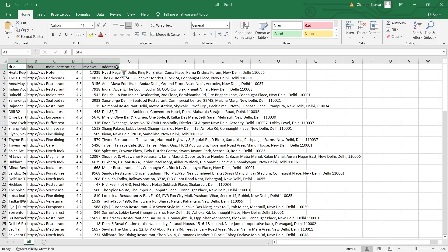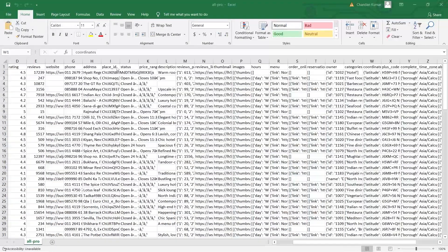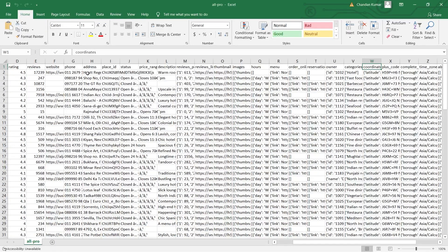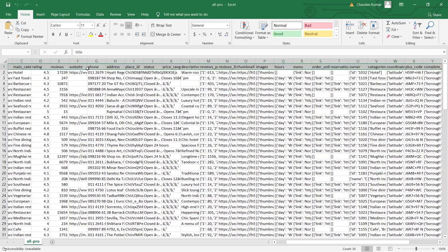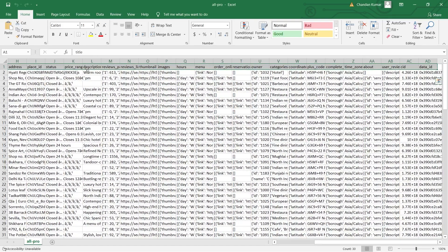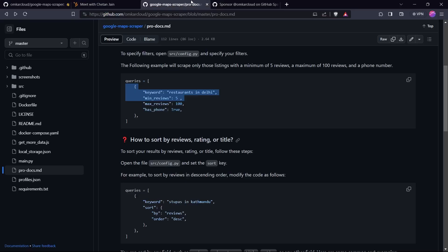Now, in case you want to also scrape other details like phone and website and geocoordinates, then we have a pro version which scrapes all these details along with 30 plus data points. Here is the same query that is scraped by the pro version.